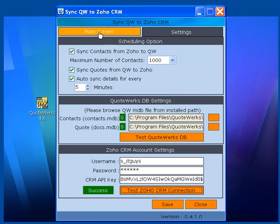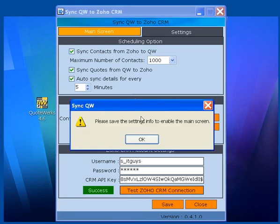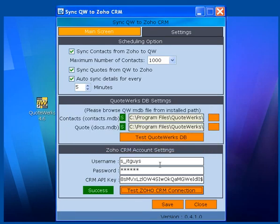If you click this main screen button, it will give you an error message. You have to click the Save button first to save those settings.